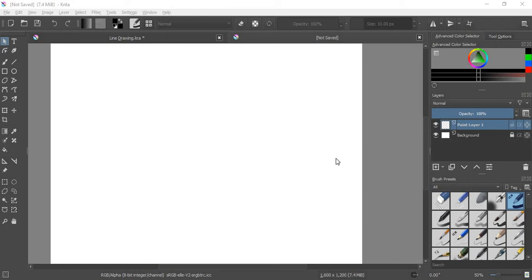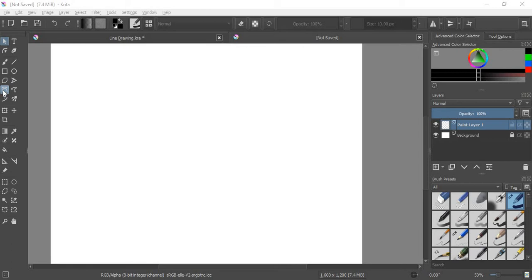Hello friends, Miss Natalie here. Today I'm going to show you how to use the Bezier curve tool in Krita. That is this tool right here.